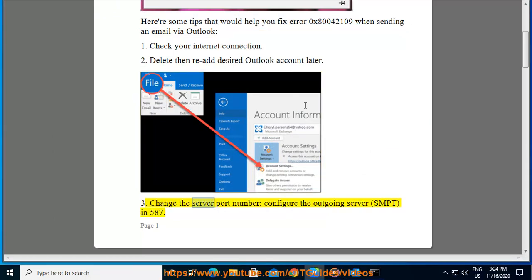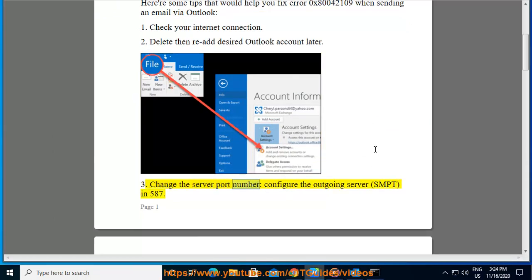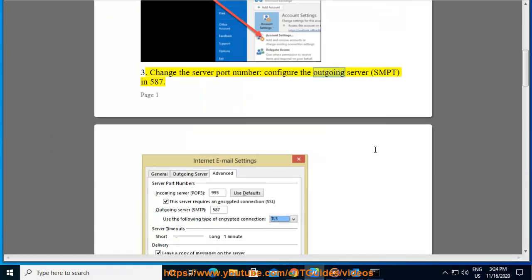Third, change the server port number, configure the outgoing server to 587.